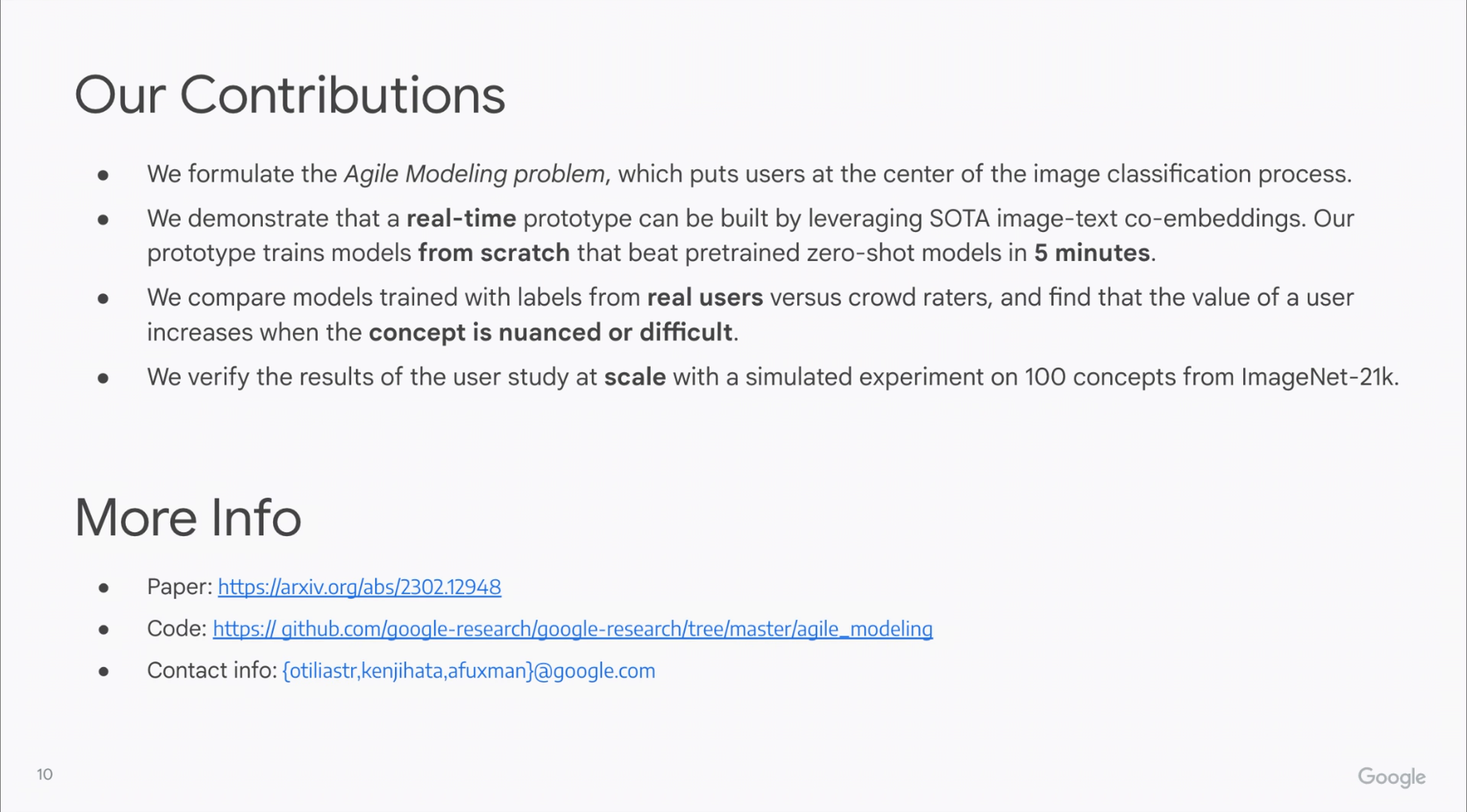You can find more information in our paper and our GitHub repository, and please feel free to contact us with questions and suggestions. Thank you for your attention.